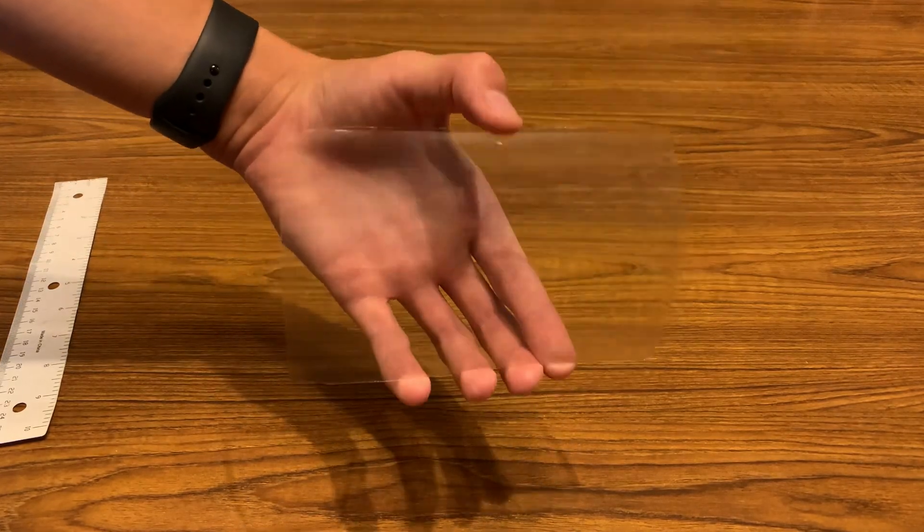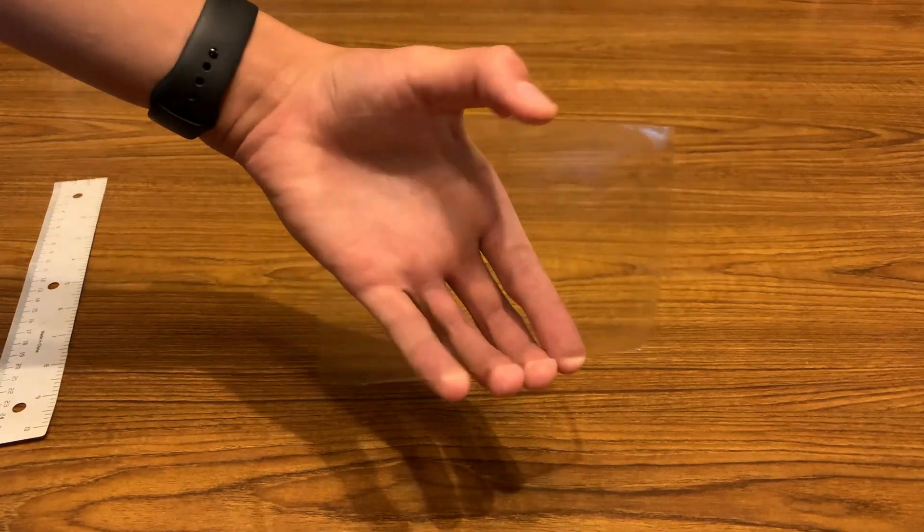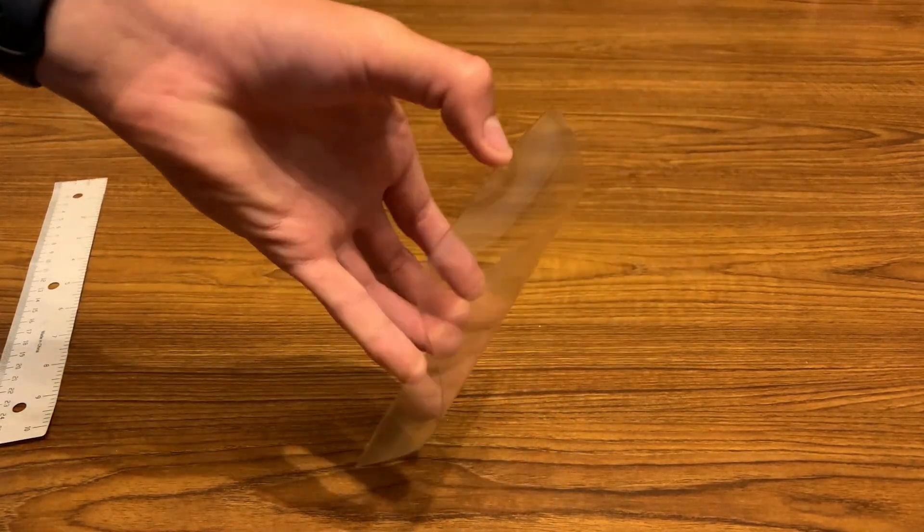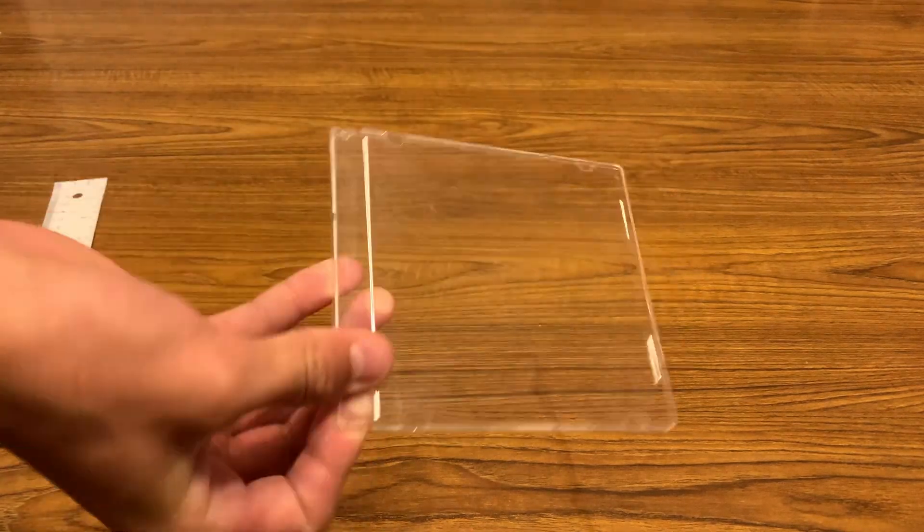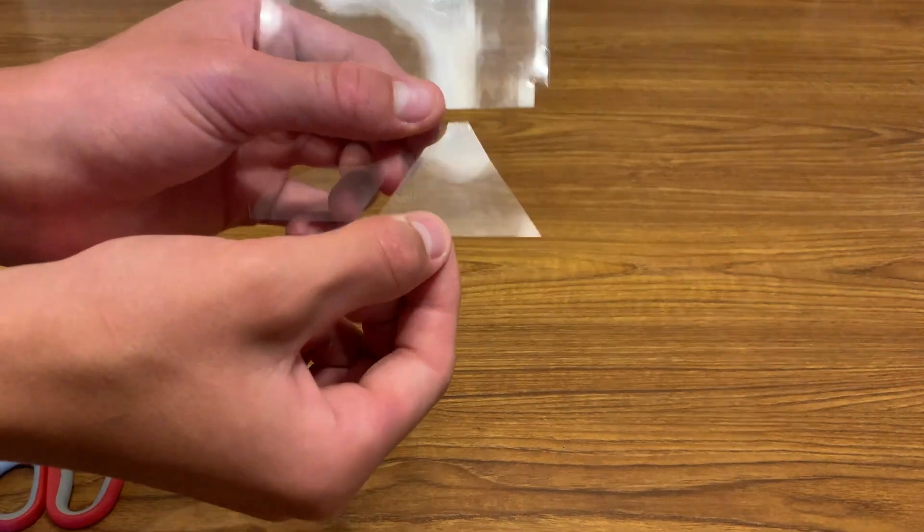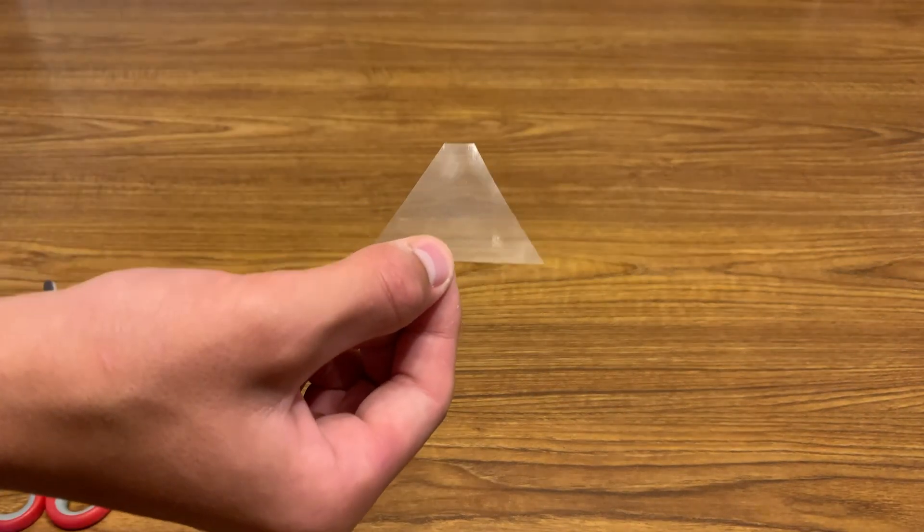You'll need a sheet of sturdy, transparent plastic. I'm using a thin sheet which is easiest, but you could also use something thicker like a CD case. Then cut the plastic into four equal trapezoids with these dimensions.